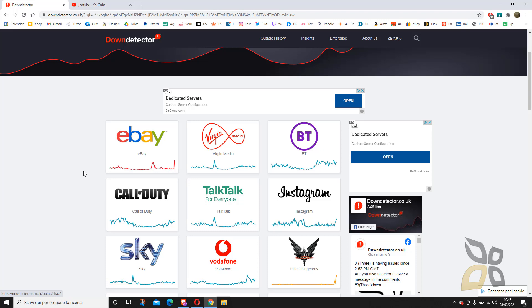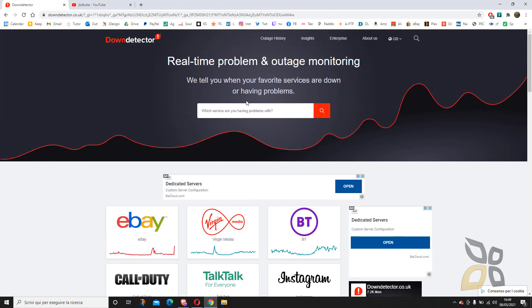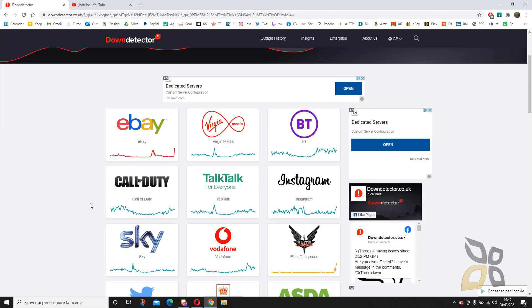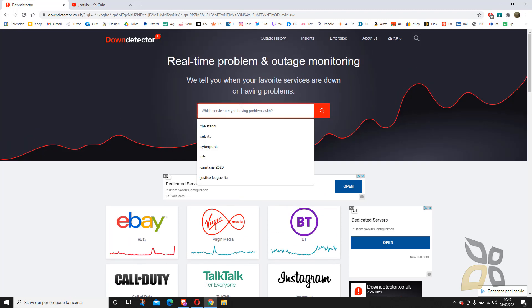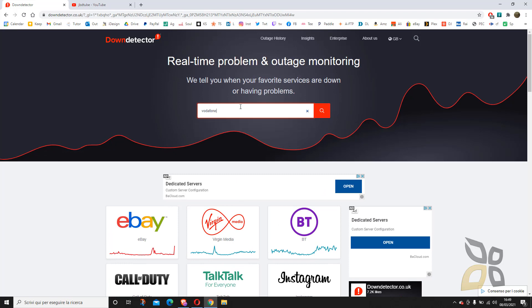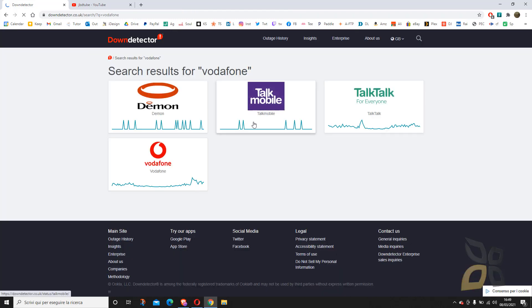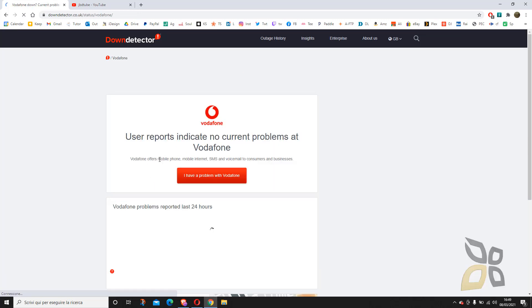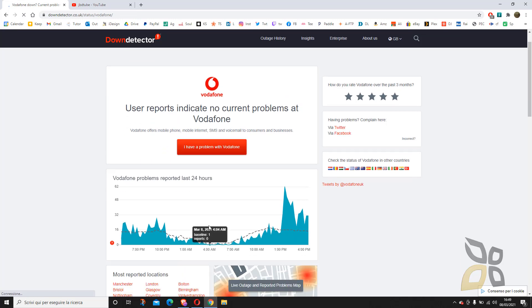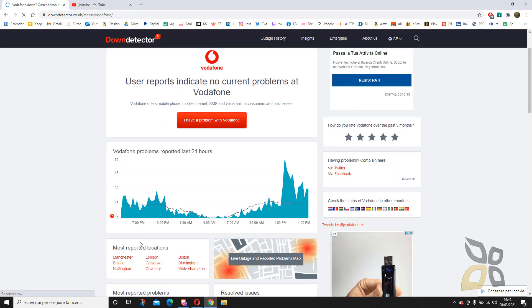You can see all the different services and how they are working lately. If you want, you can report a problem with a particular service. For example, I want to say I'm having problems with Vodafone, so I will type here Vodafone, search, and I find this section dedicated to Vodafone.